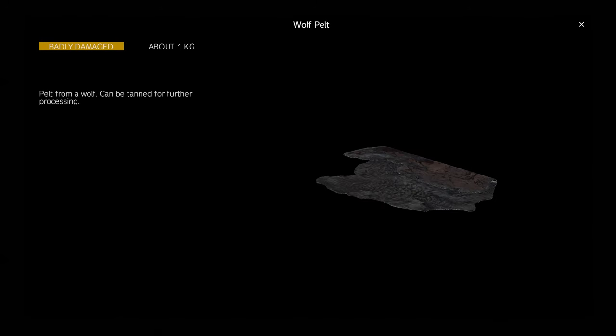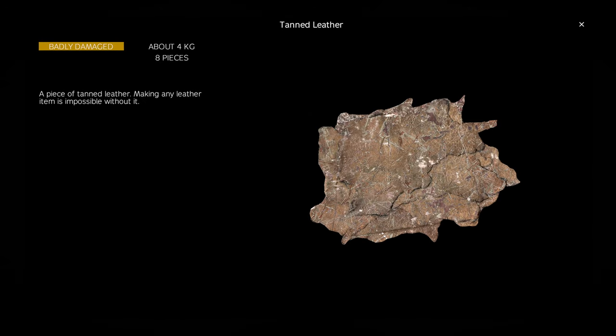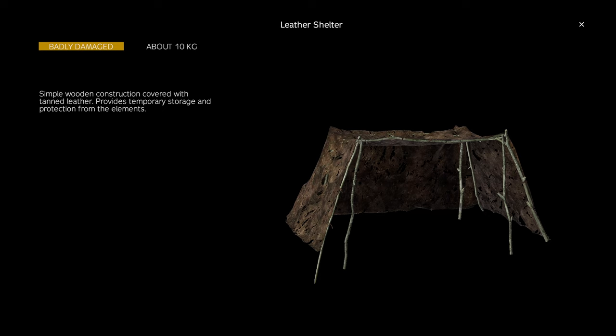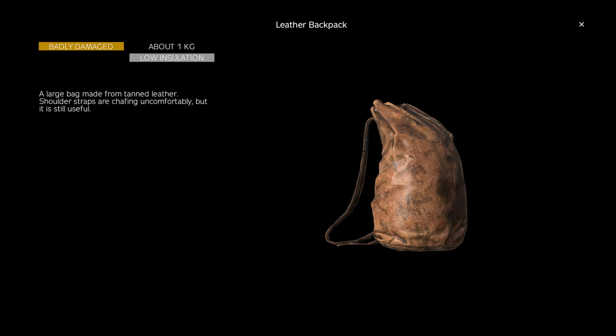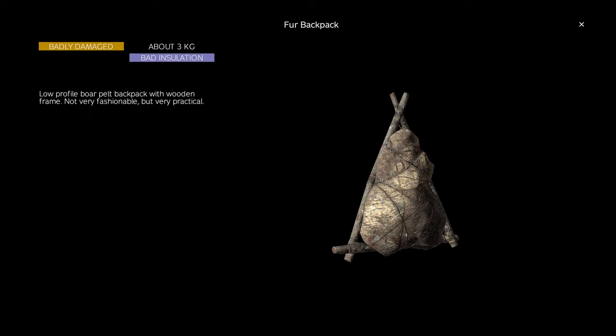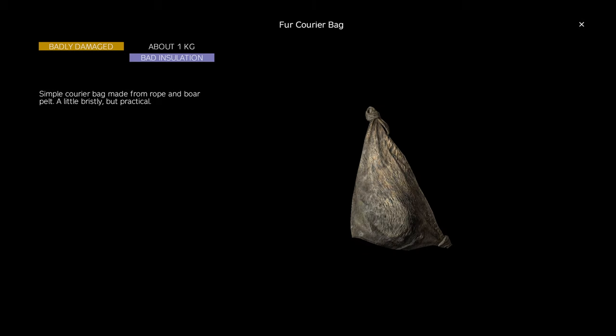Repairing damaged pelt, damaged tanned leather, a damaged improvised leather shelter, or any of the three leather bag variations uses 25% of the leather sewing kit.